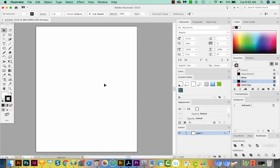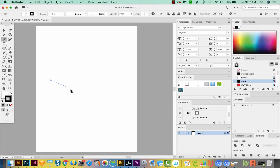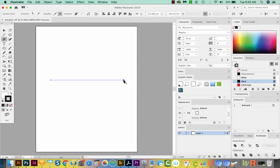The first thing we want to do to start our spiderweb is to hit P on our keyboard to get to the Pen tool. I'm just going to click once, hold Shift, and then click again. This will make a line.